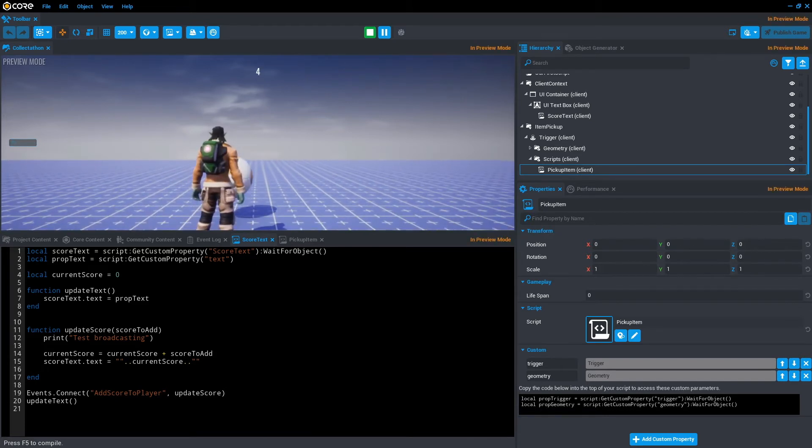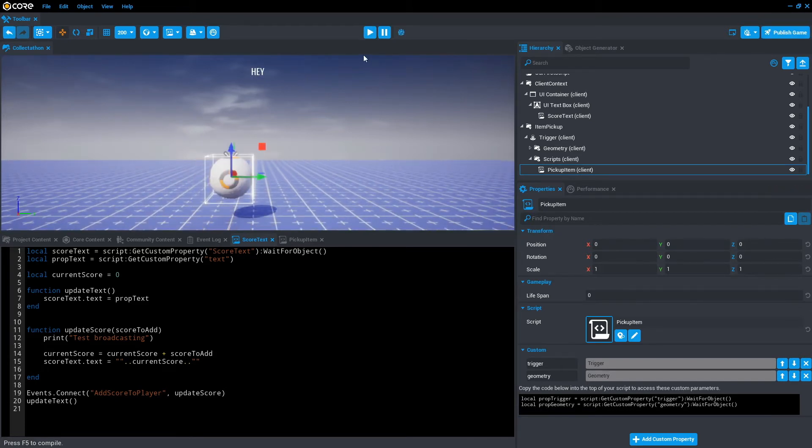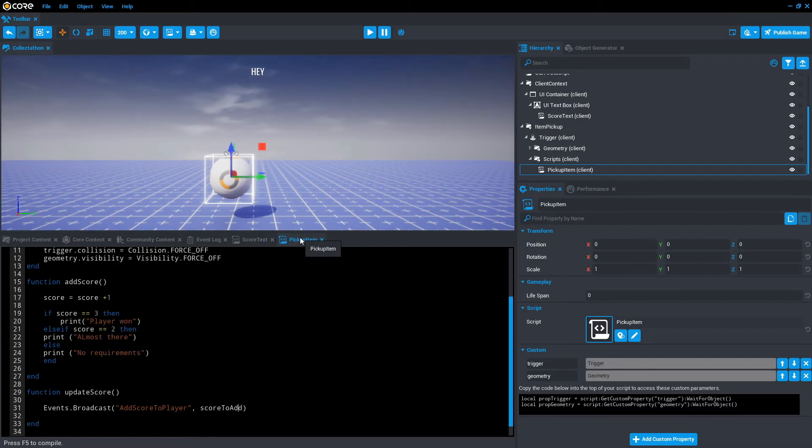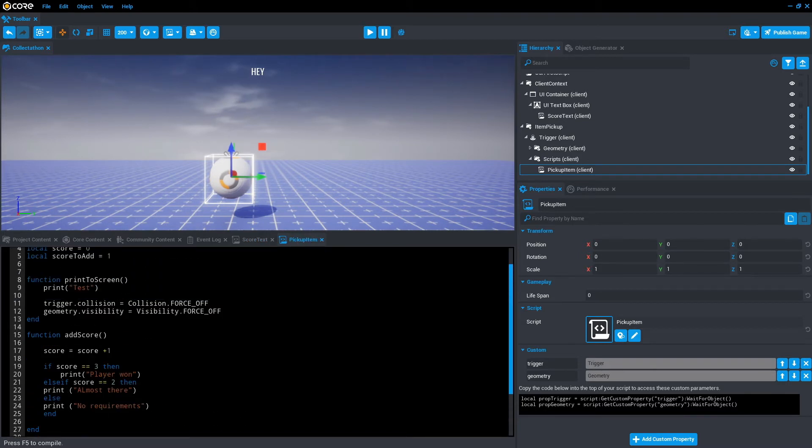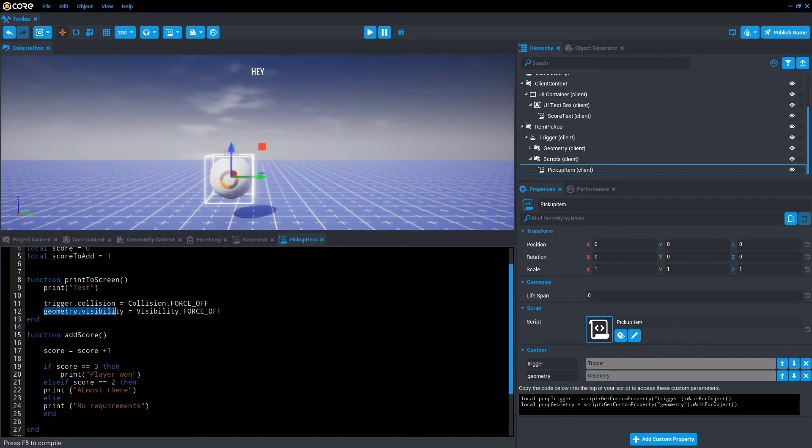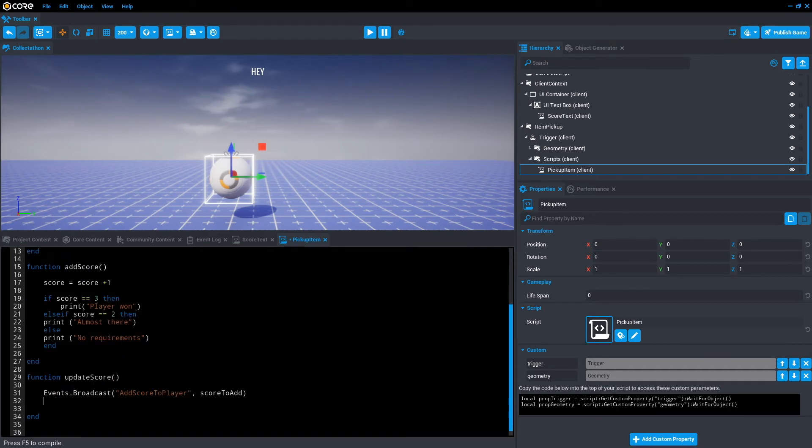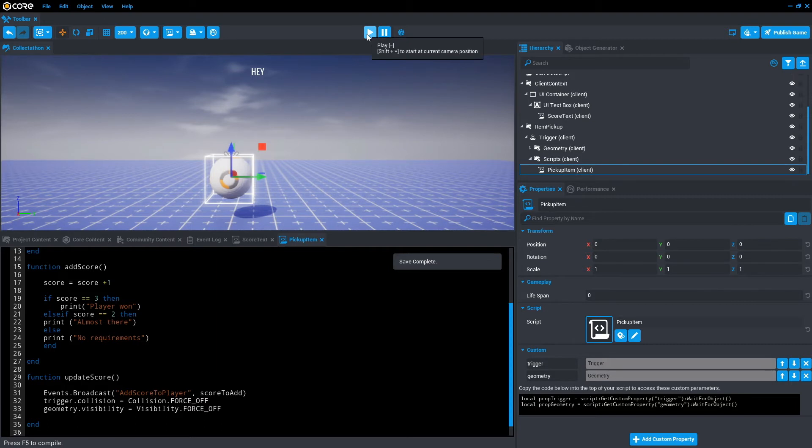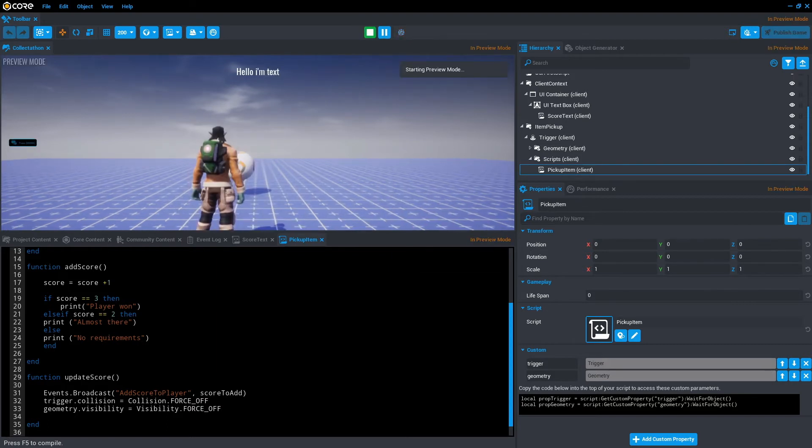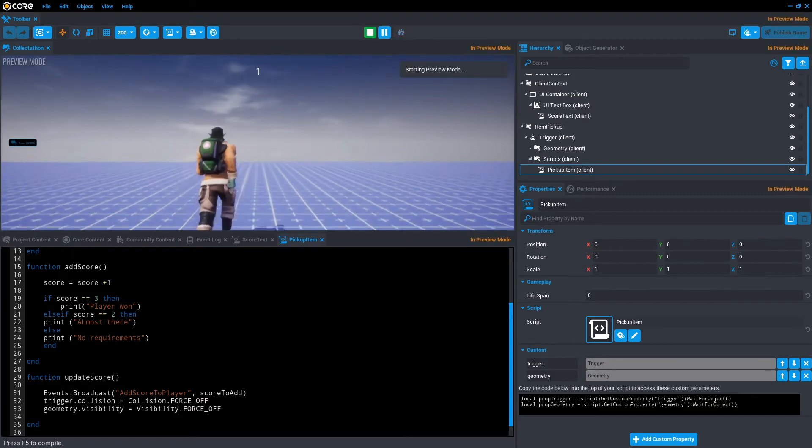So it doesn't look like the trigger is actually turning off anymore. Go back to pickup item. The reason for this is we're not actually calling trigger collision off and geometry visibility off. So what we can do here is copy that and paste that in the updateScore. Save that, press play and just try it again.